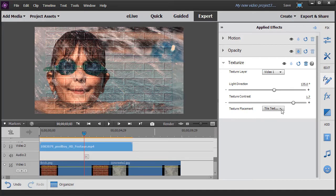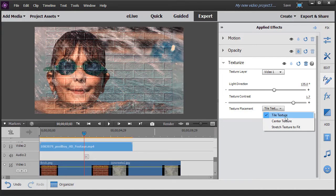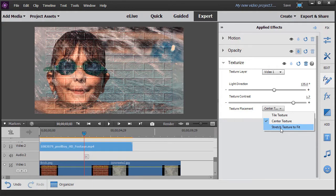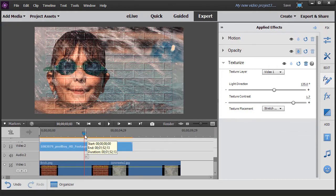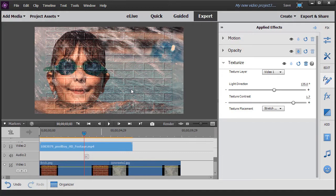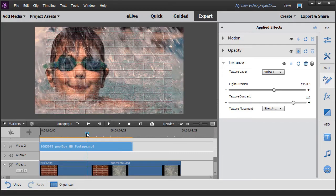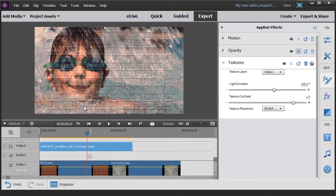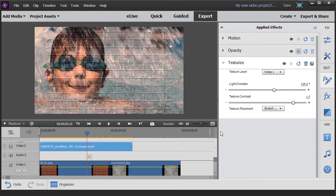There is another option here that I have not been able to implement. It's called, how do I place it? Do I tile it? Do I center it? Or do I stretch it to fill? No matter which one I have used, if my texture is smaller than my image, I have not been able to get it to cover the entire screen.